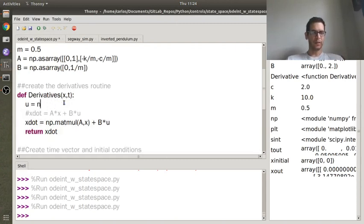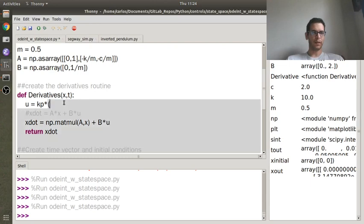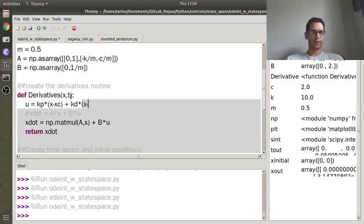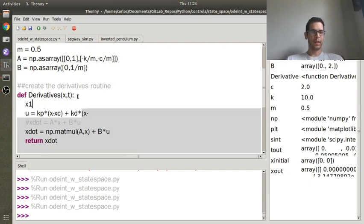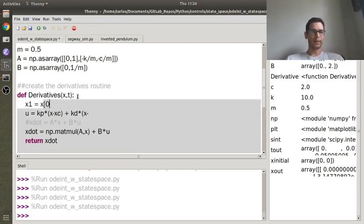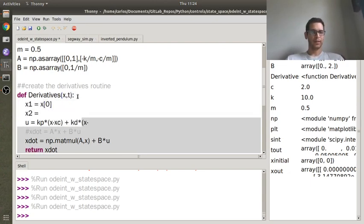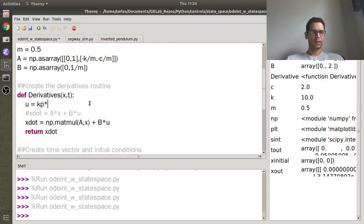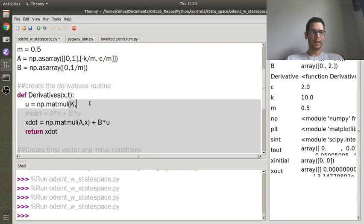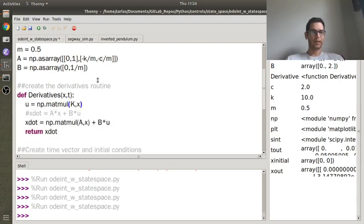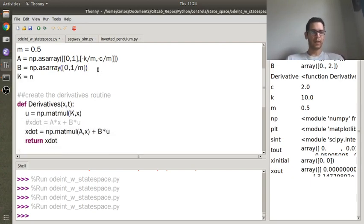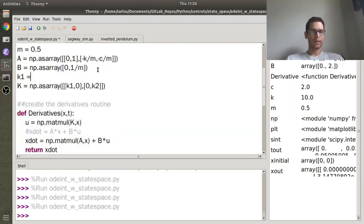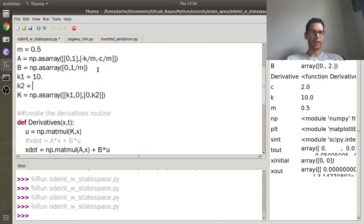The other thing you can do is you could add feedback control, so you could do kp times x minus x command plus kd times x minus, oh shoot, you've got to do x1 is x of 0, and x2, actually we can just do full state feedback can't we? So we could do np.matmul k comma x, right, and then we could define k equals as array, let's see, k1, 0, 0, k2, and that would be PID control. So the proportional gain I'm going to make 100, and then the derivative gain I'm going to make 5.